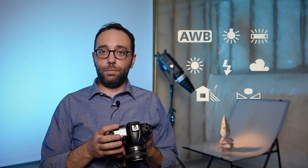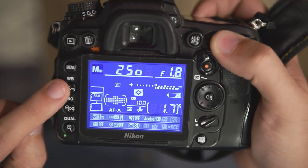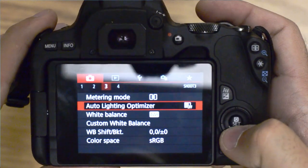The white balance settings were designed to compensate for very specific types of light sources, and they can be found represented by these symbols. Where you find these symbols in your camera will depend on what model of camera you have — some will have an external button, and others will be found through the menu system. Your camera does have an auto white balance, but this setting is not always accurate or reliable.